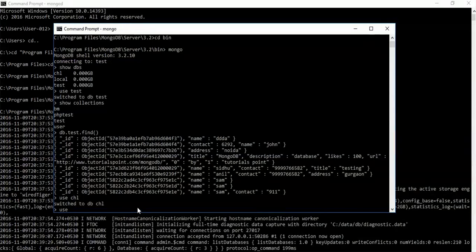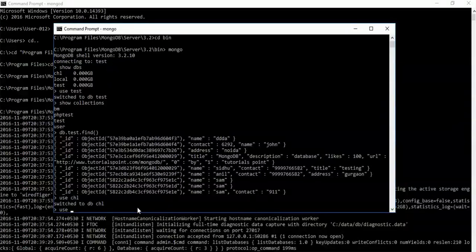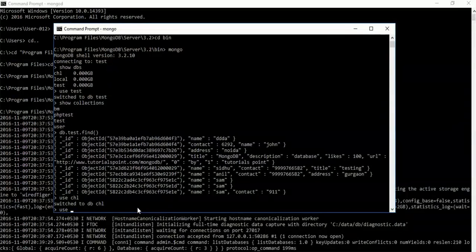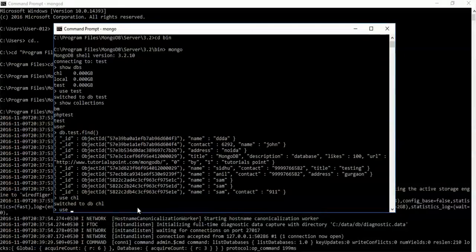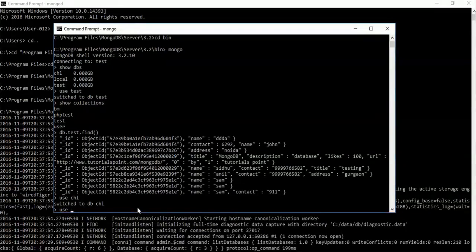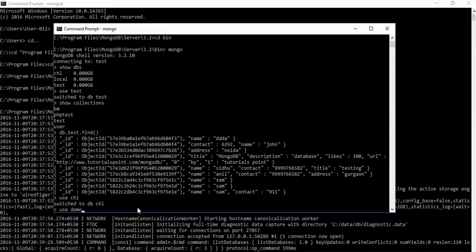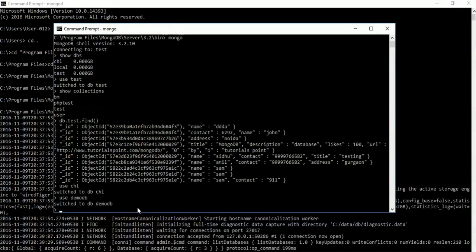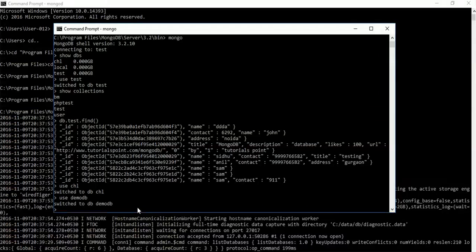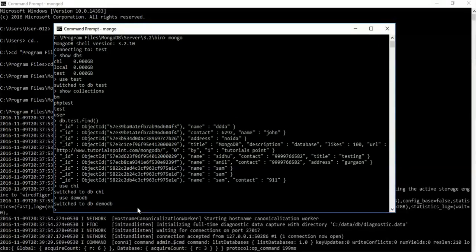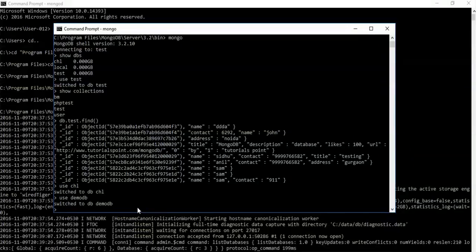For this, we will use 'use demo_db'. This switches to demo_db. In Mongo, if your database is not present, it will create a new database. Now show databases, and you can see a new database is also created here.